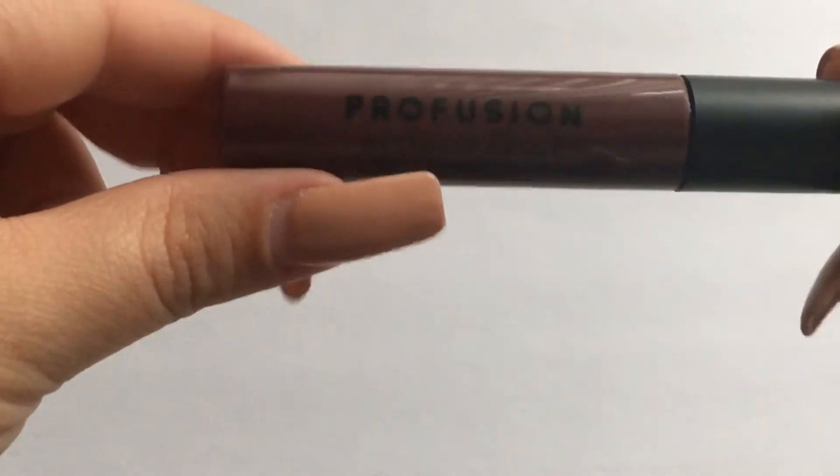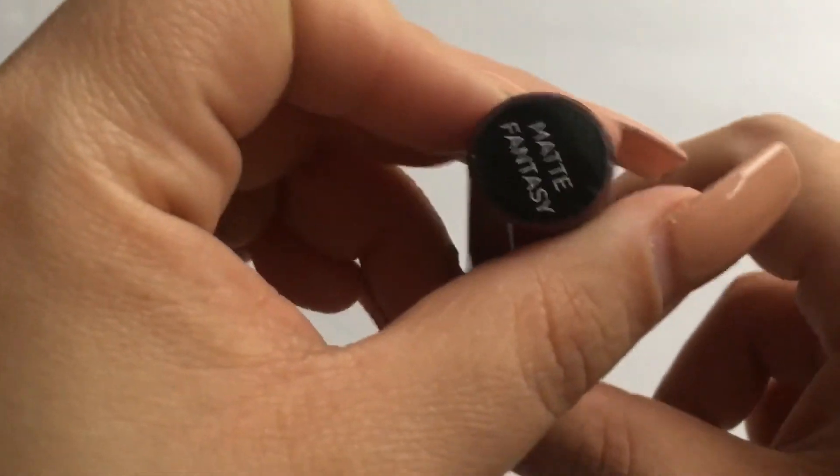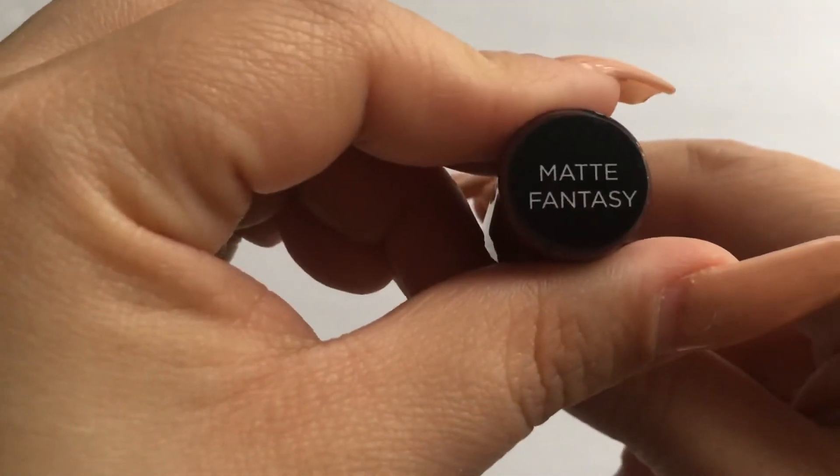The next one is another Profusion liquid lipstick and this one is in the shade Fantasy.